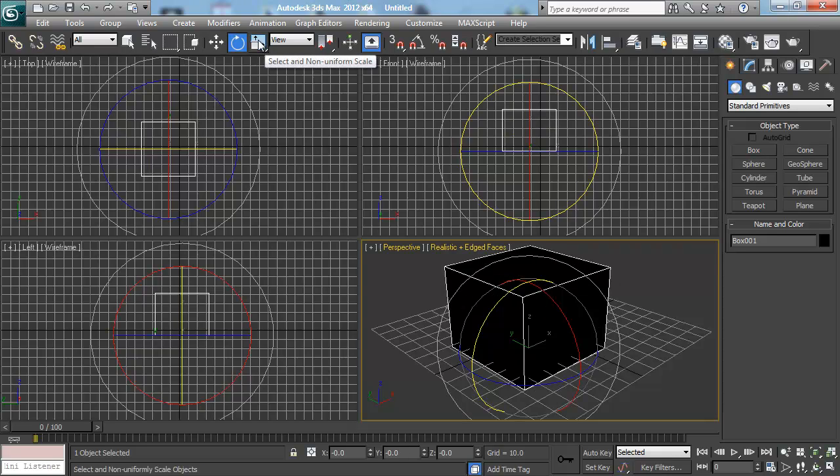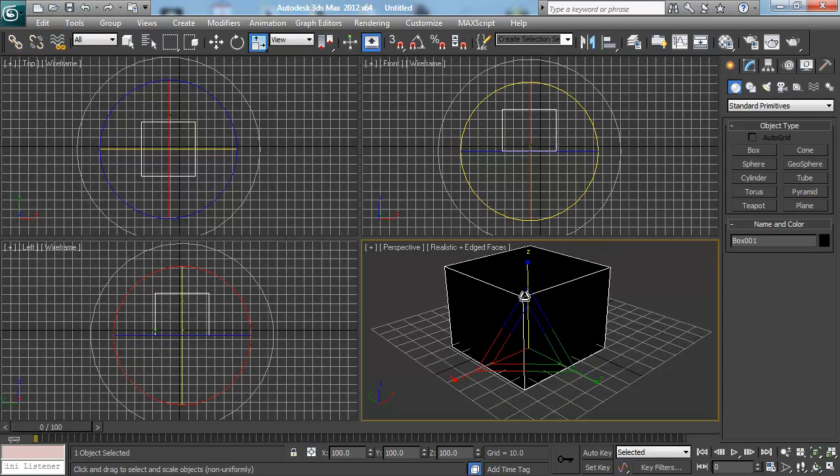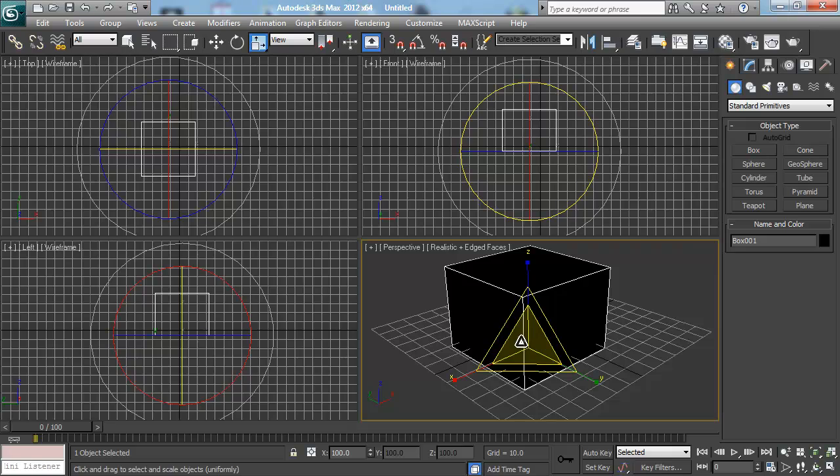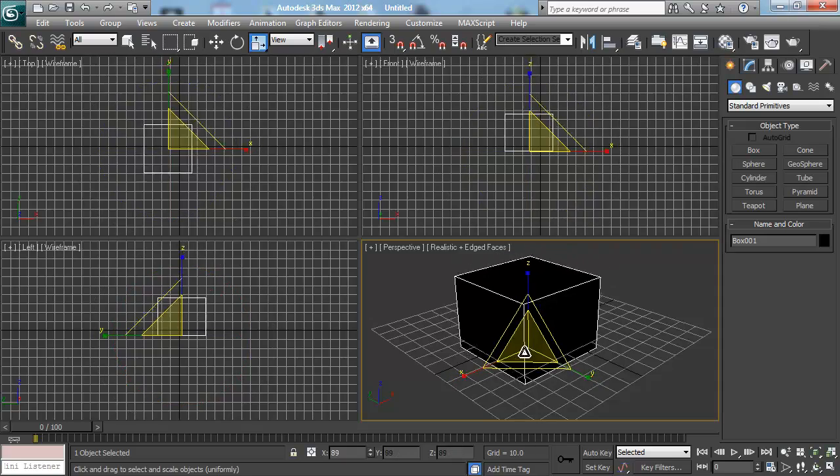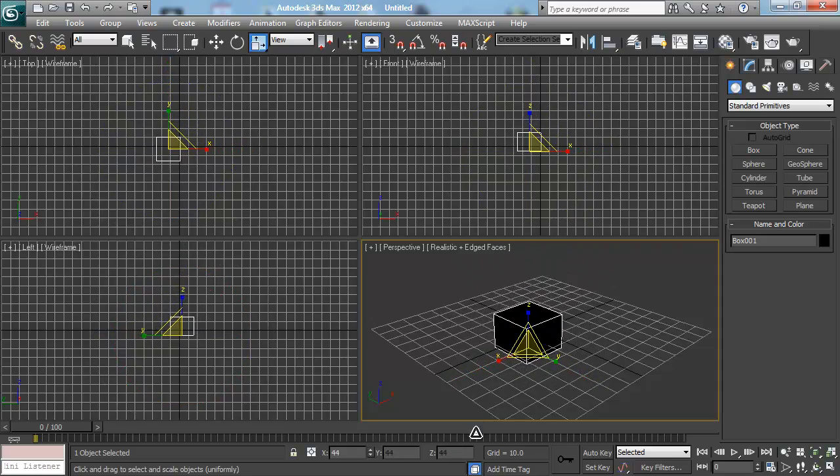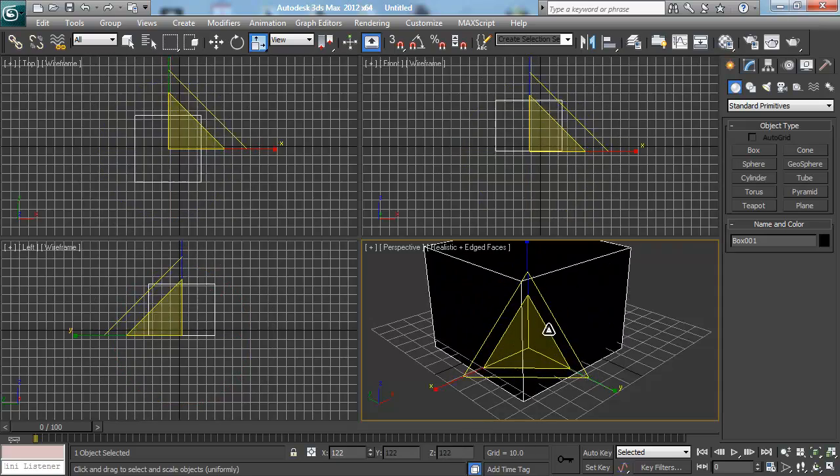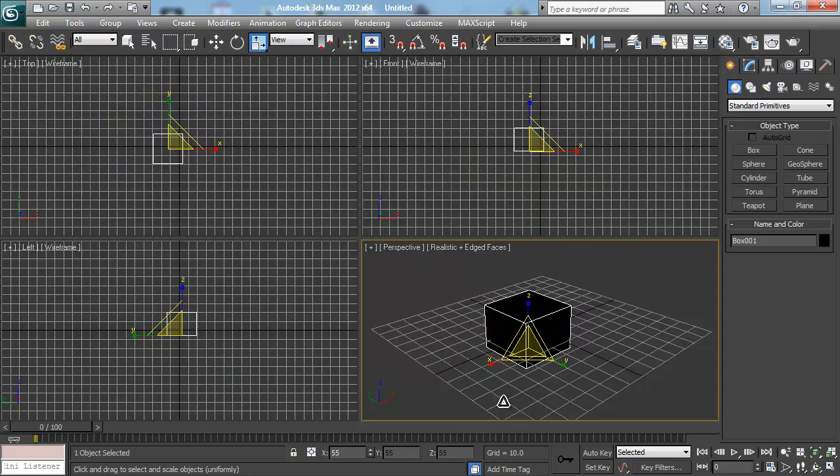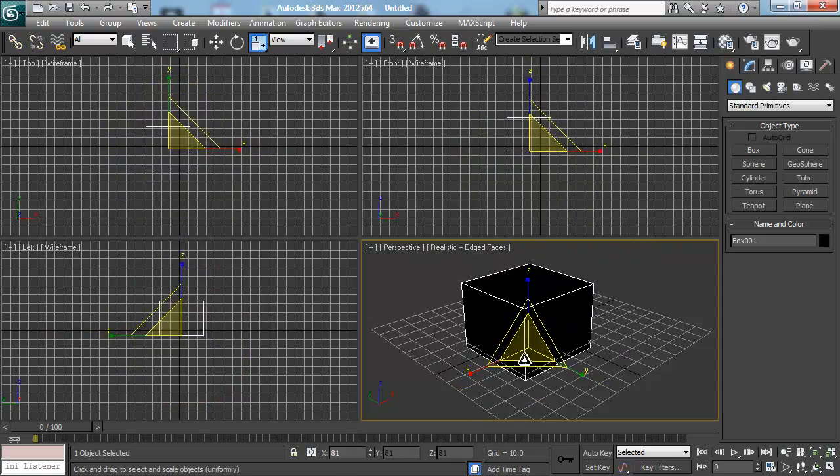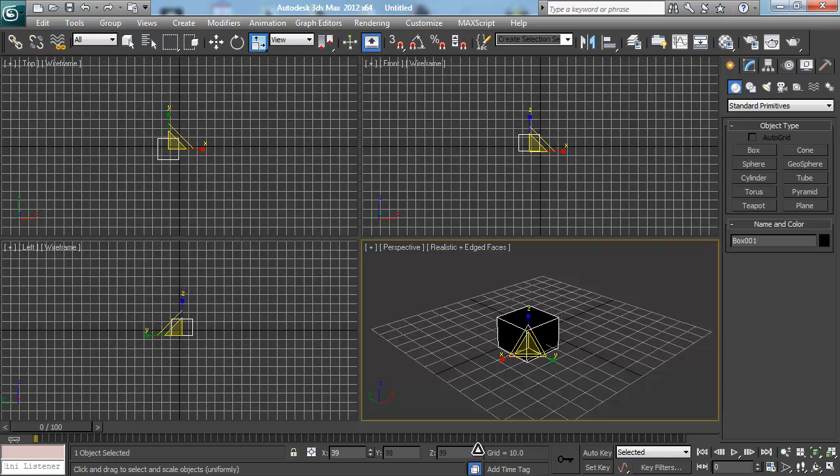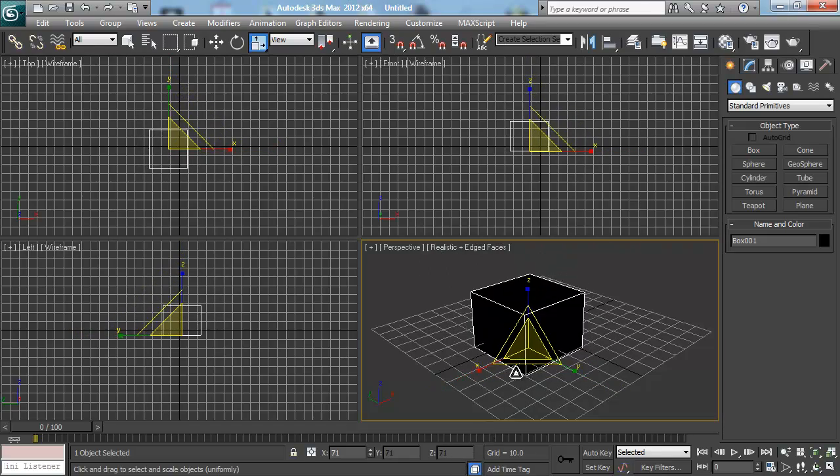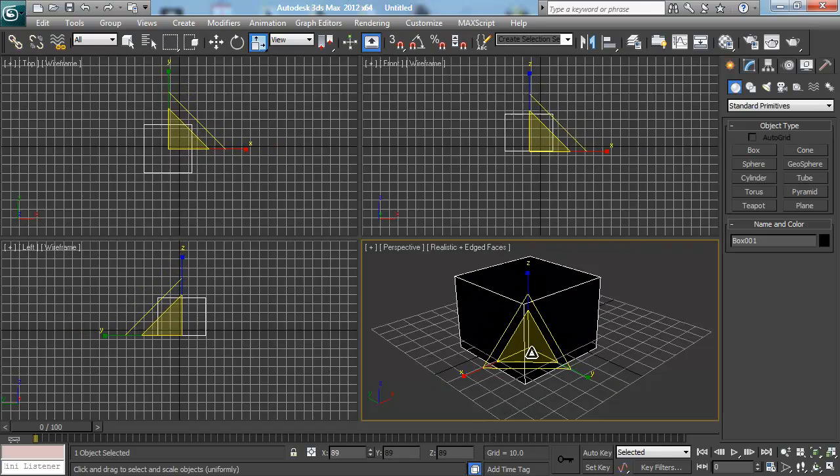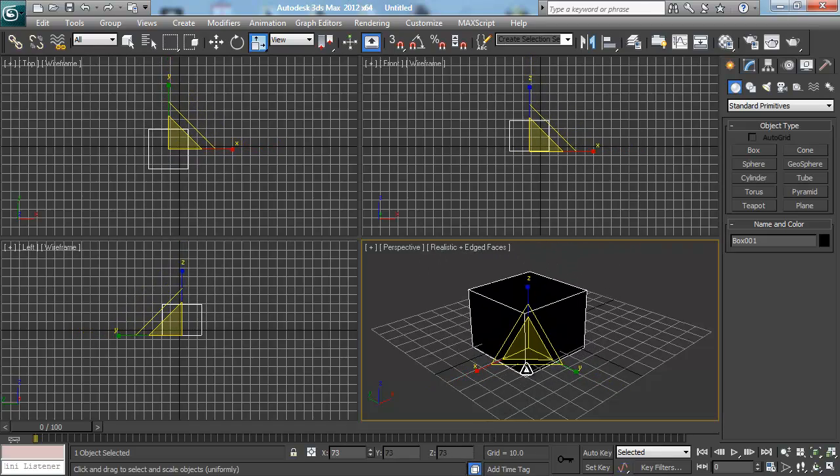The last option we have here is the scaling tool. Again, the same kind of principles apply. If I put my cursor right in the middle, you'll notice that it highlights everything. All the X, the Y, and the Z are highlighted, the whole thing glows. If I click and I drag, I will uniformly scale my object up and down. So that means it'll retain its shape. It just gets smaller or bigger. Nothing weird is happening.